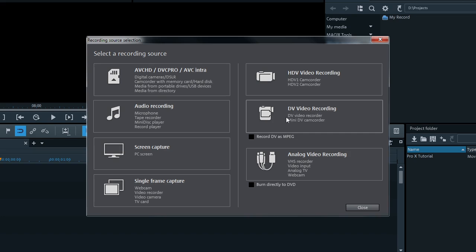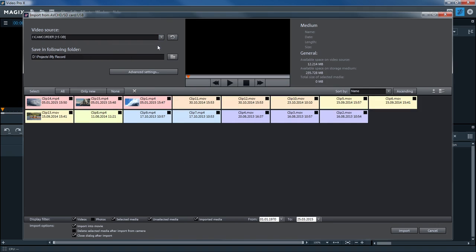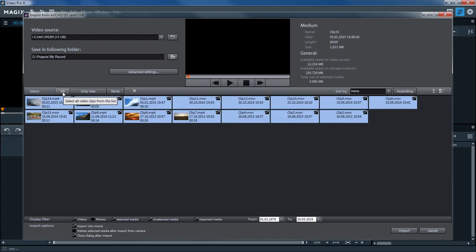In this case, we want to select AVCHD. Select your camera under Video Source and select all the files you want to use in your project. Next, click Import.